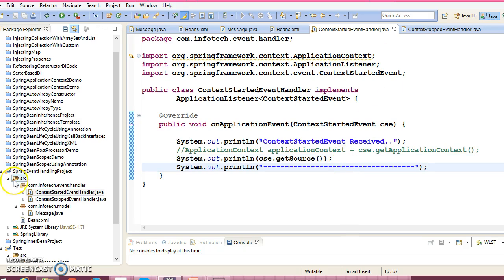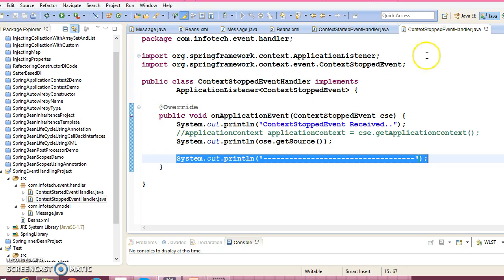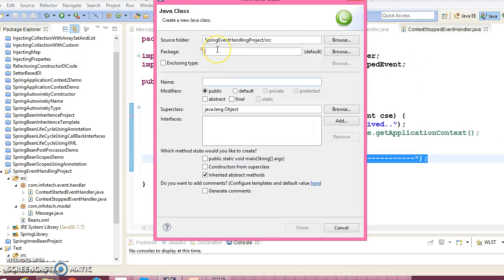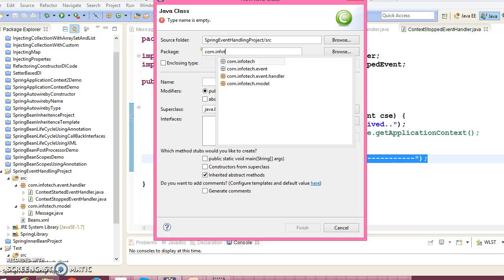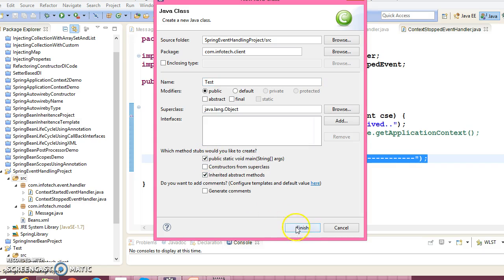Now let's create a client program. Right-click, create a class in package com.infotech.client. Give the client class name as 'Test', select the main method, and click Finish.